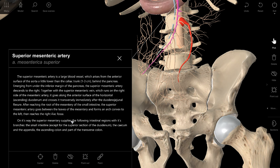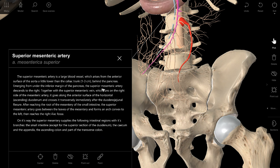On its way, the superior mesenteric artery supplies the following intestinal regions with its branches: the small intestine except for the superior section of the duodenum; the cecum and the appendix; the ascending colon and part of the transverse colon. Very important information.